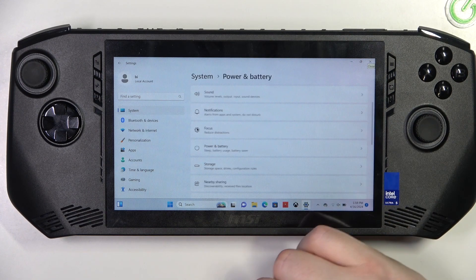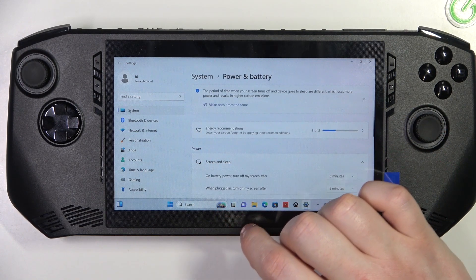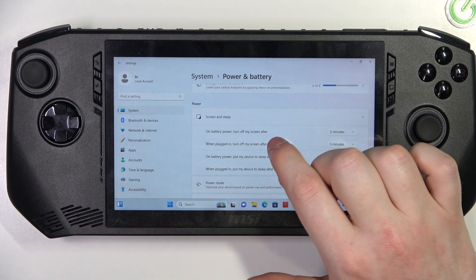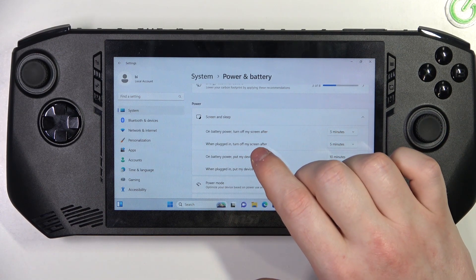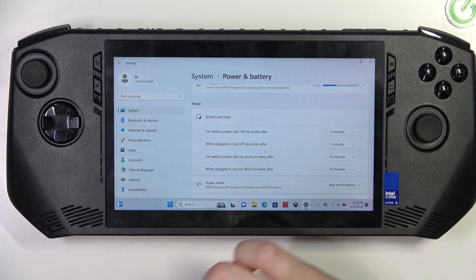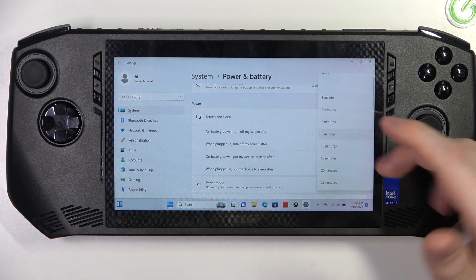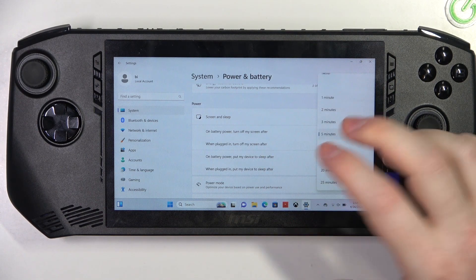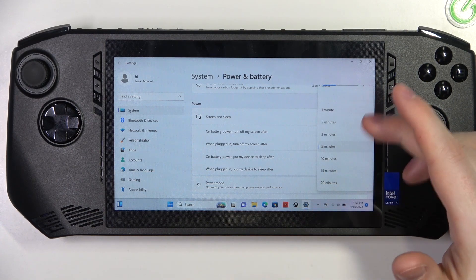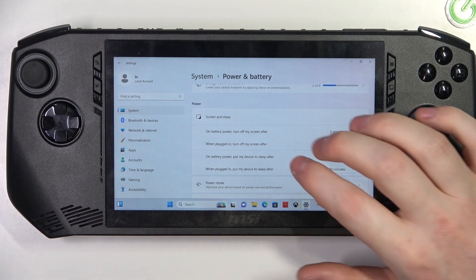Scroll down to Power and Battery, and then in the Power section there's Screen and Sleep that you can click on. For each option there are two different settings: on battery power, and when it's plugged in. You can set your screen to turn off after a chosen number of minutes for each mode, and the rest of the options work the same way.